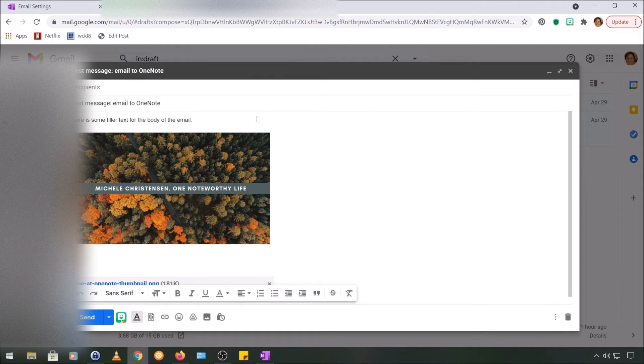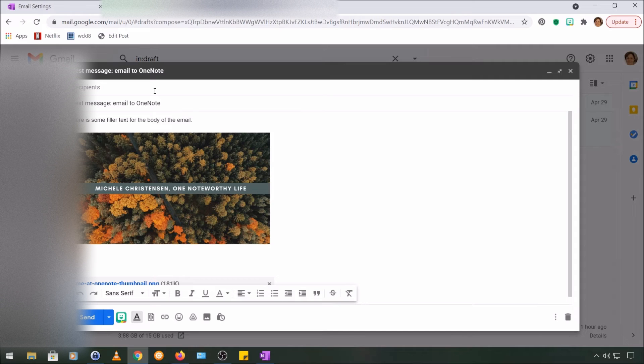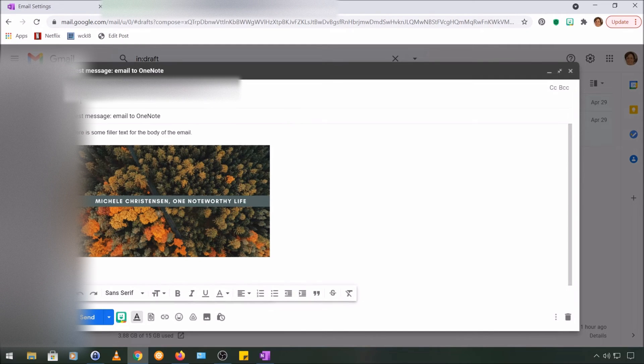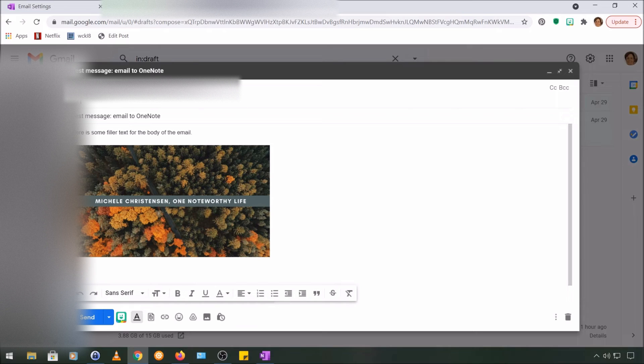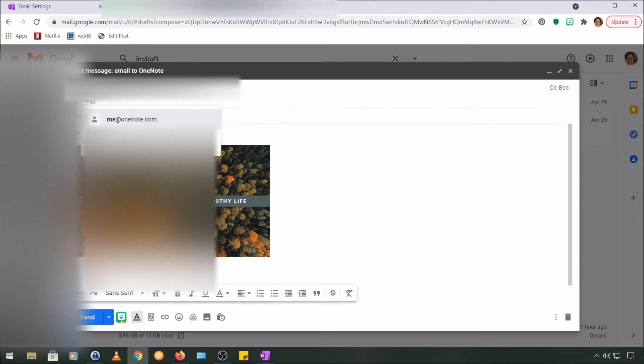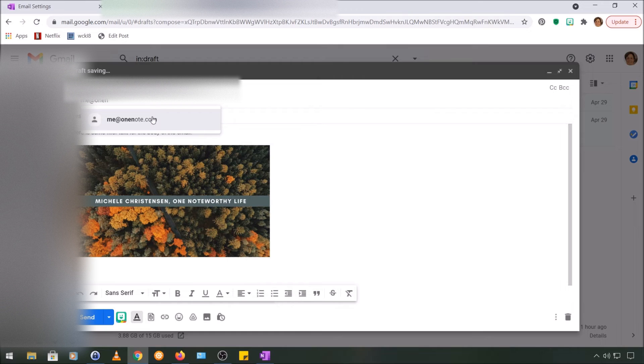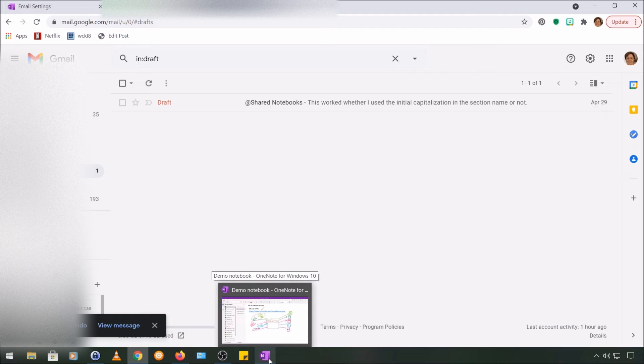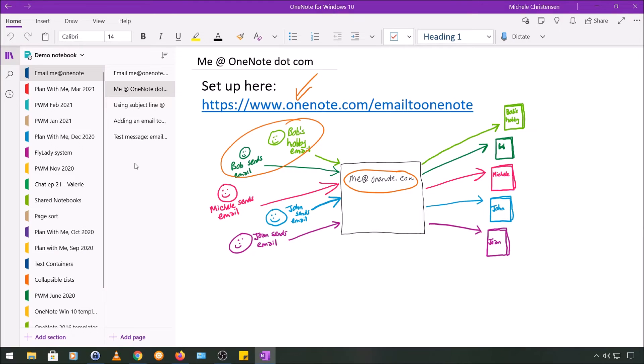I filled in all of these features of the email so that you can see how they look once I send it to OneNote. So I'm going to add the address me@OneNote.com and I'm going to click send. Then we're going to go back into the demo notebook and I'll show you what it looks like once it shows up.